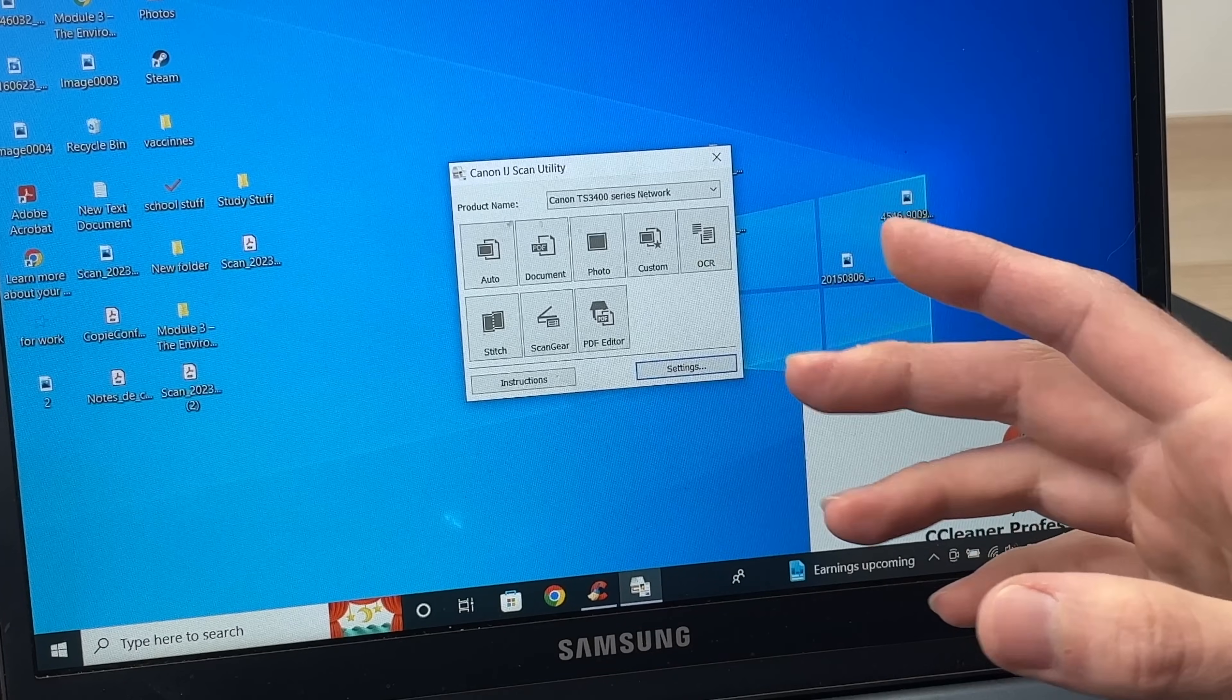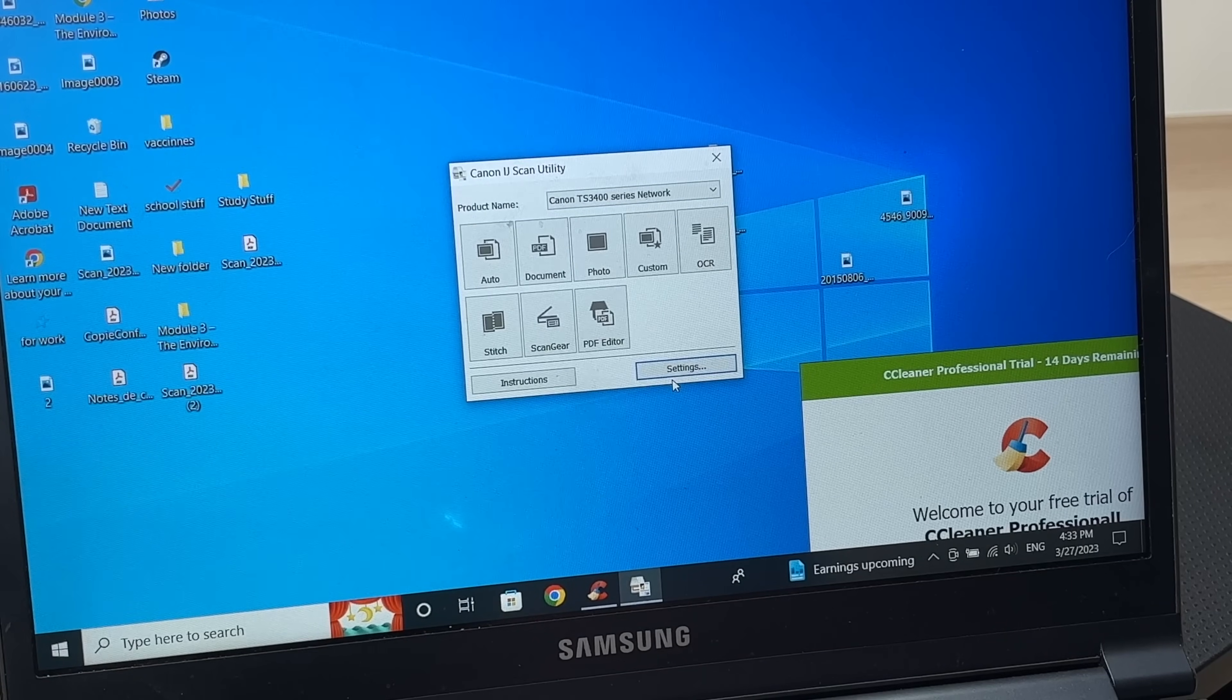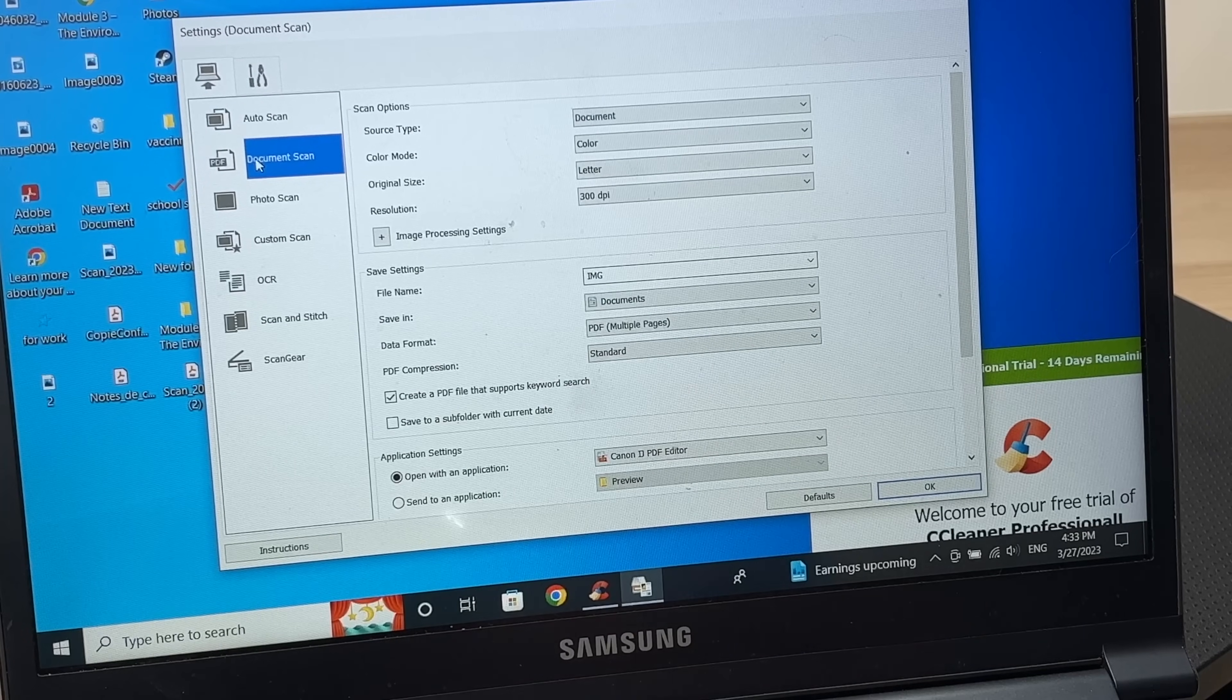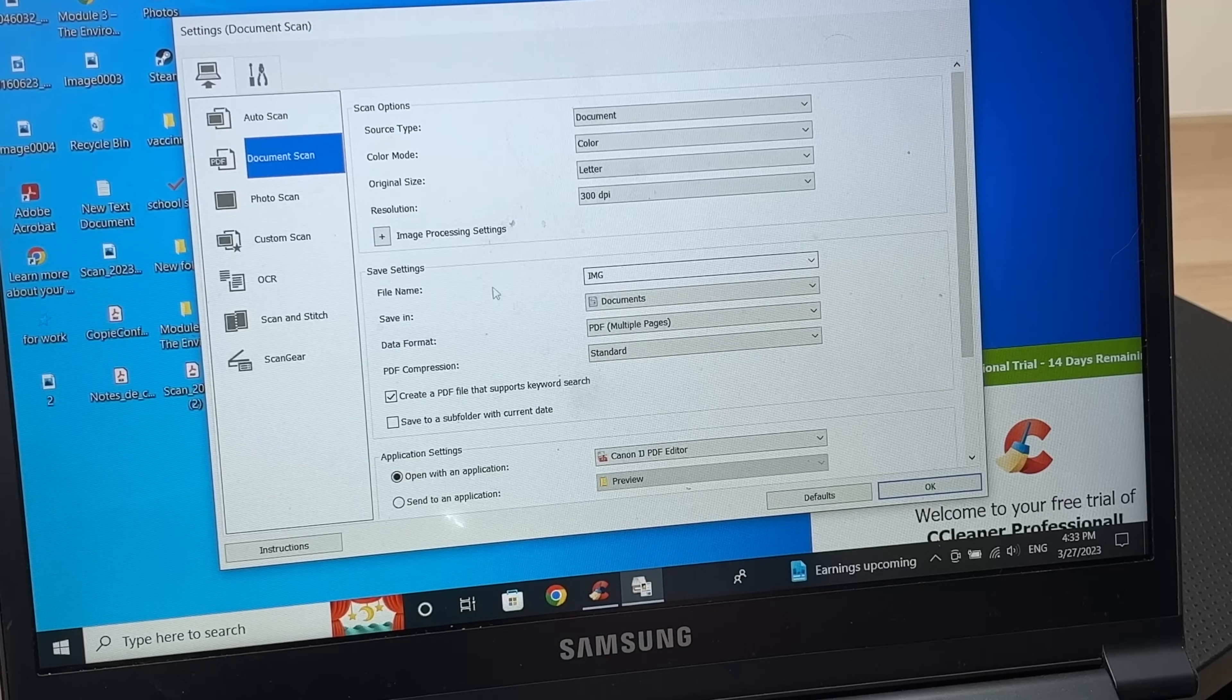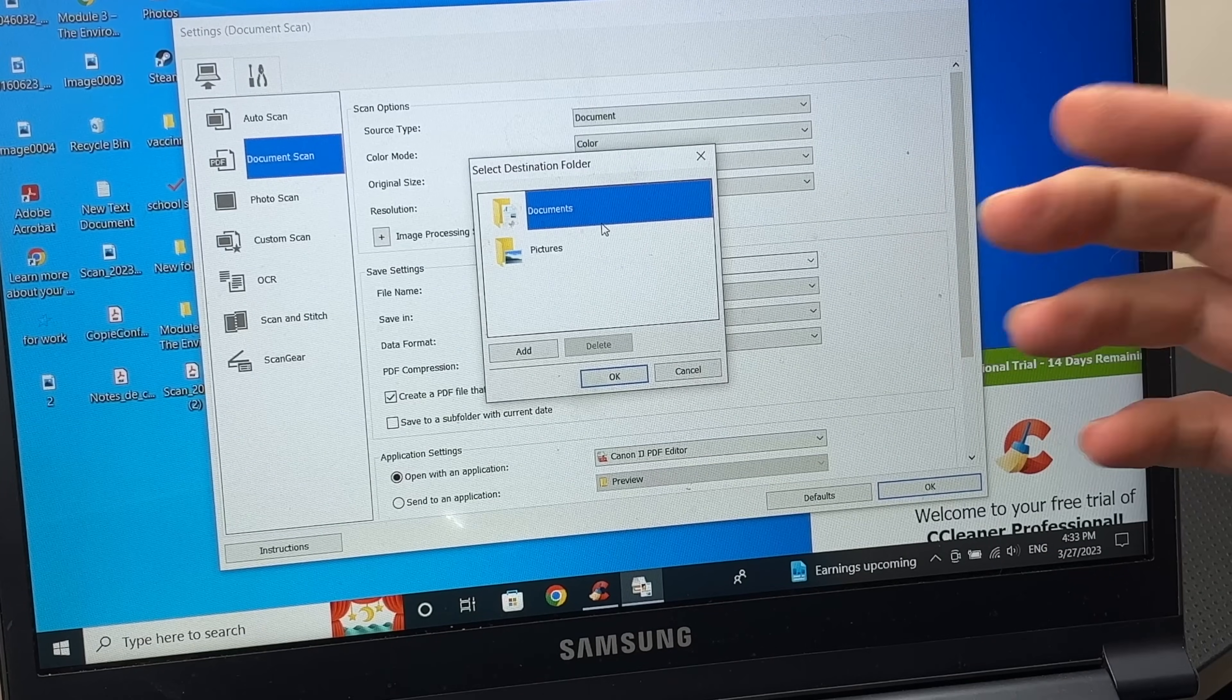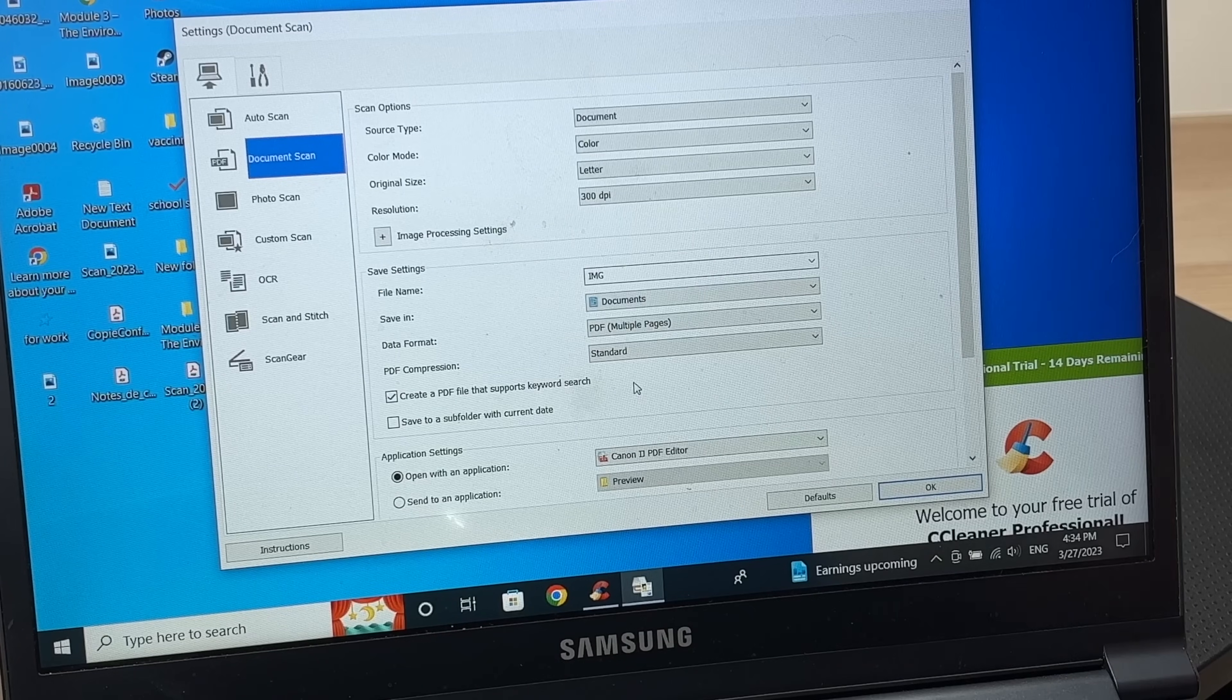To know where the scan went on your computer, because it's saved on your computer, you need to click on the settings button here in the main menu. And here, depending what kind of document, what kind of button you pressed. In my case, it was document scan. I'll click on document scan. And here it will tell me where the file got saved. In my case, it's in documents, but you can change it. You just have to click on documents, click add, and here you can add any other folder on your computer where you prefer the files to be saved in. Once you selected it, you can click OK, and it will save in that specific document.